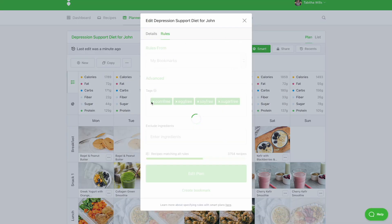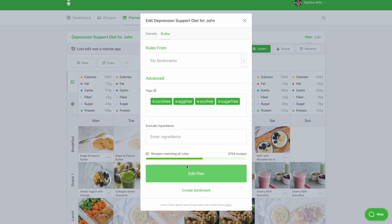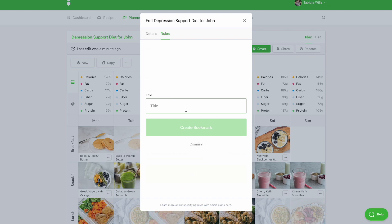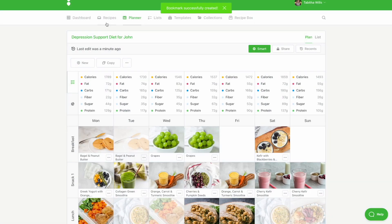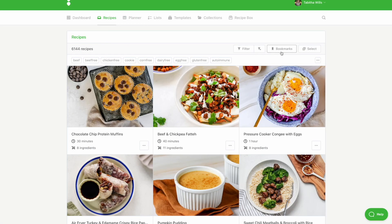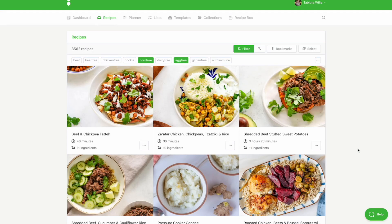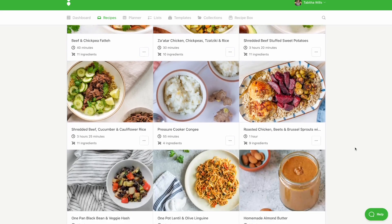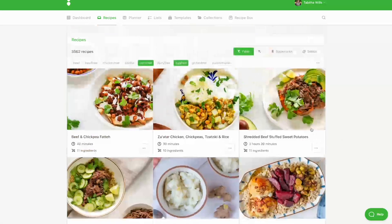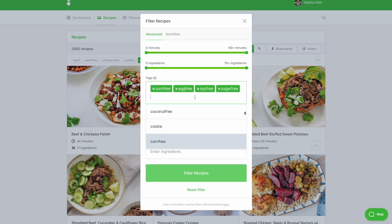To do this, capture your smart rules as a bookmark. Click Create Bookmark and label your bookmark. Once saved, head to the Recipes tab and apply the bookmark. From here, you can start to add recipes as needed and apply any additional filters.